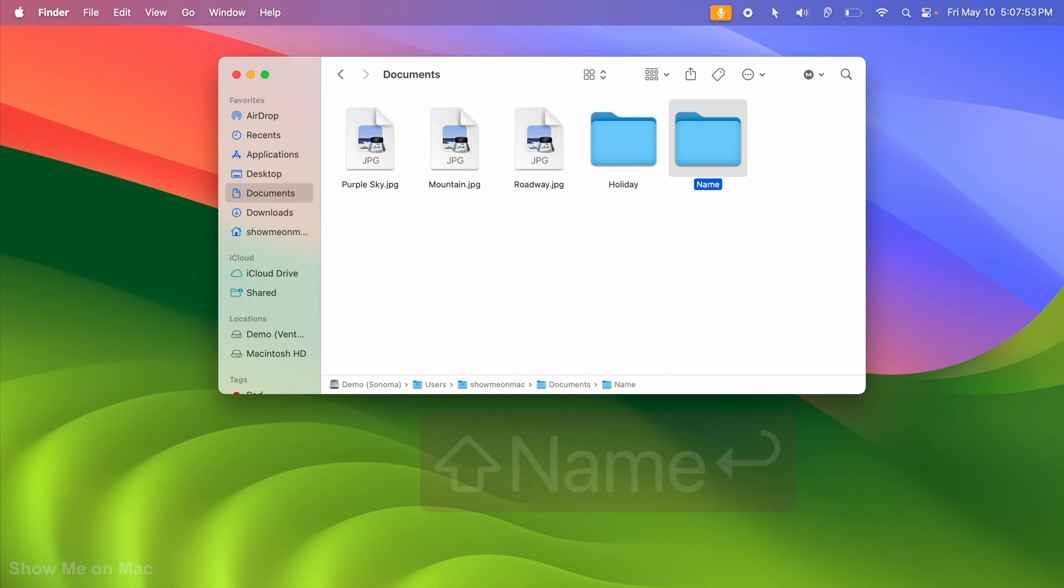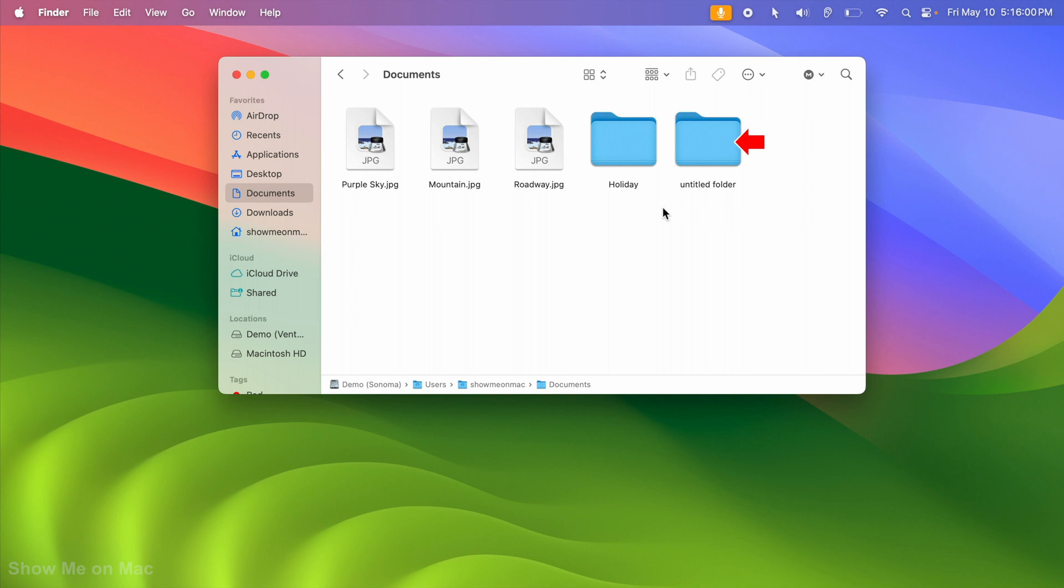If you do not give it a new name, your new folder will be saved as an Untitled folder. But later you can change the name by selecting the folder and clicking on the name to edit it.